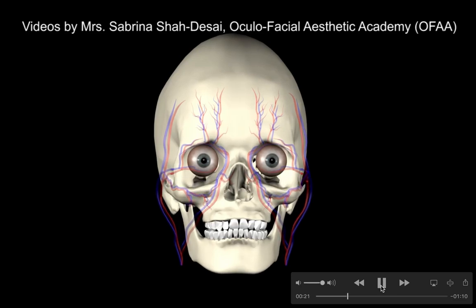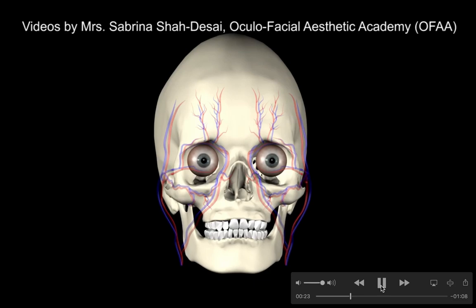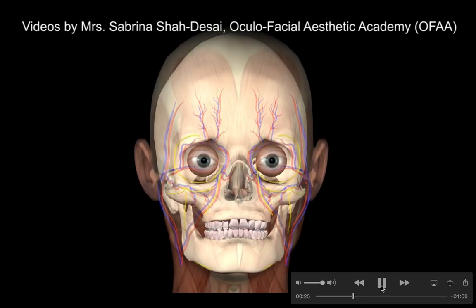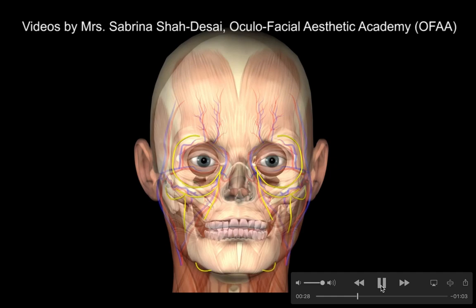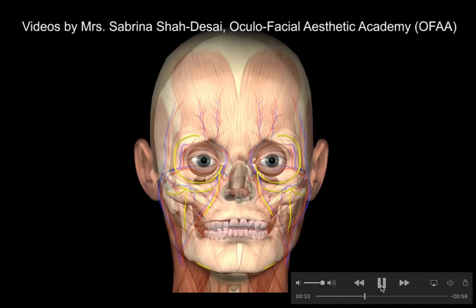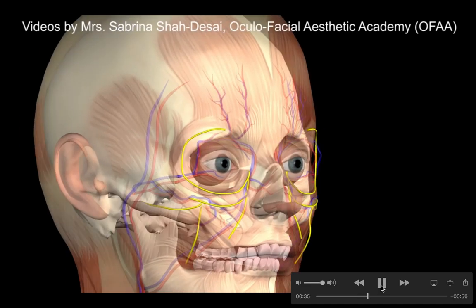The eye socket starts expanding in your mid-40s, and this is accompanied by a bony skeletal retrusion of the jawline. So by the time you're in your 50s, the anterior mobile face has sagged quite significantly.